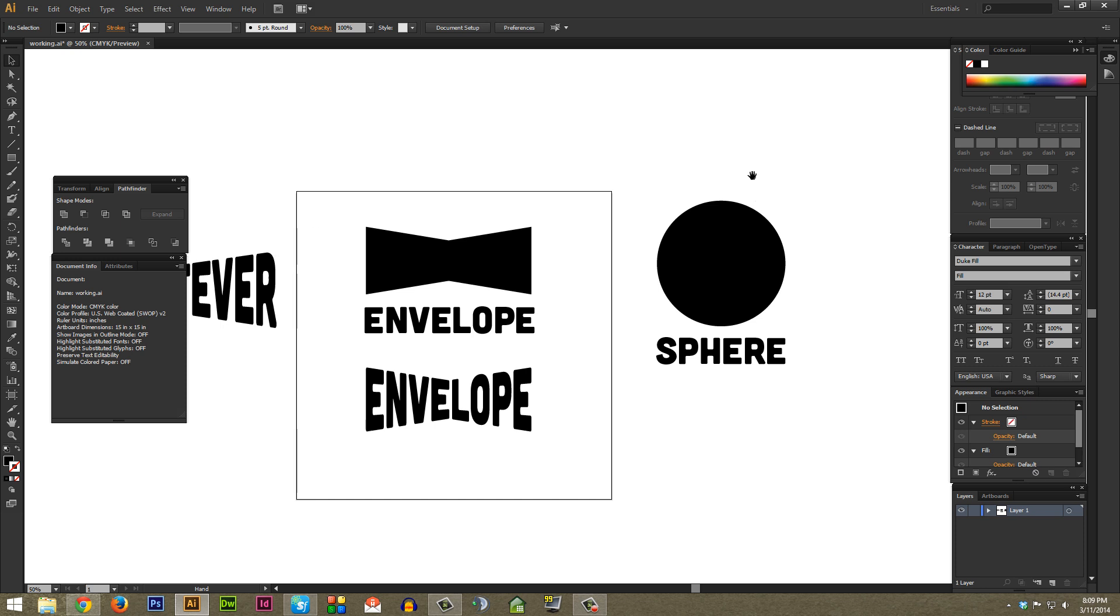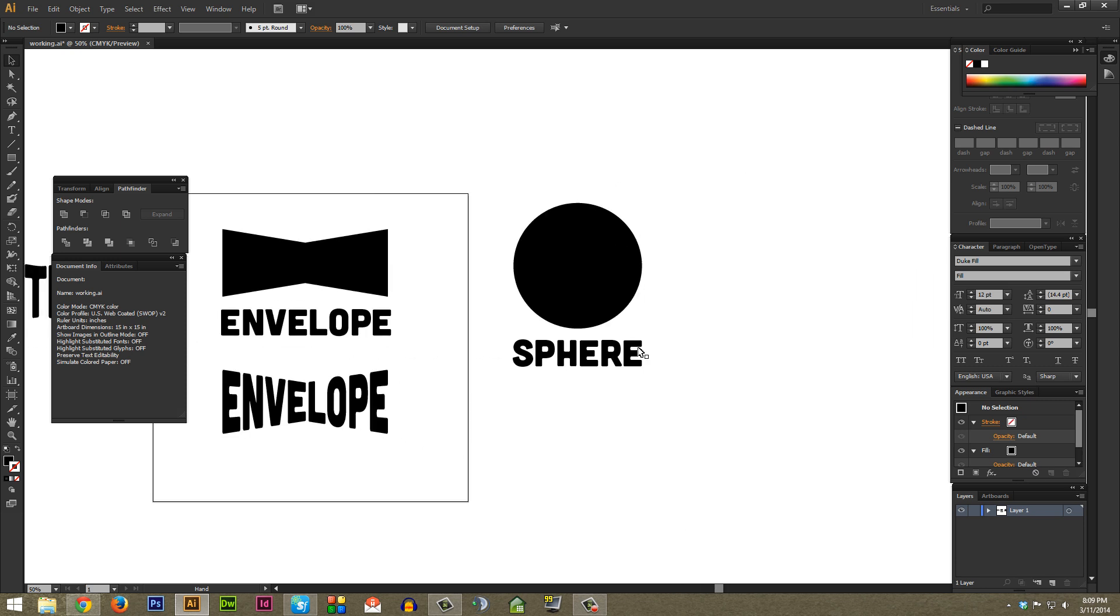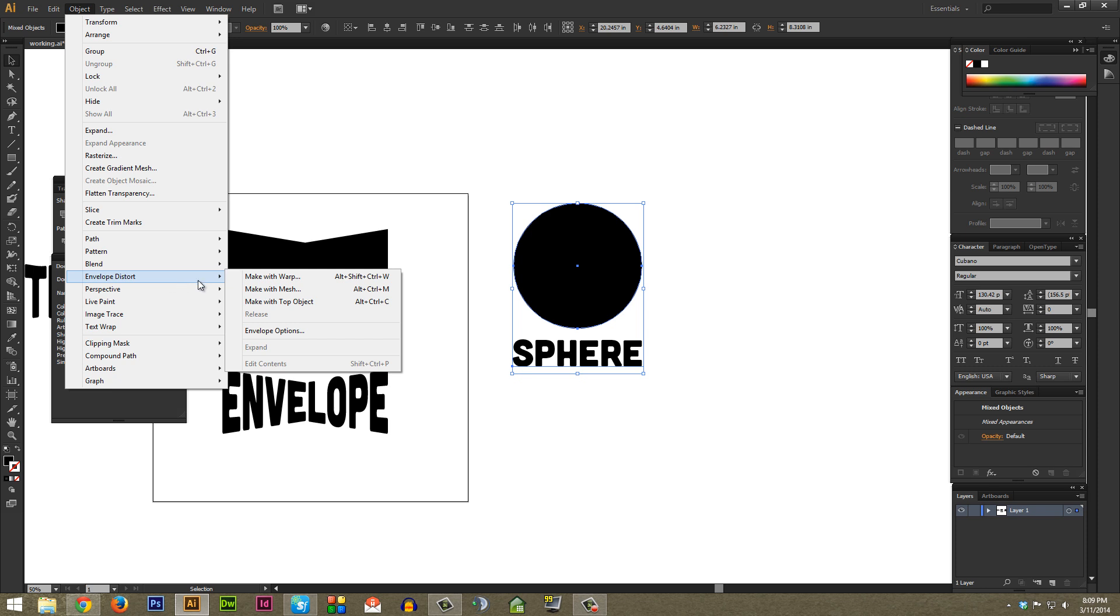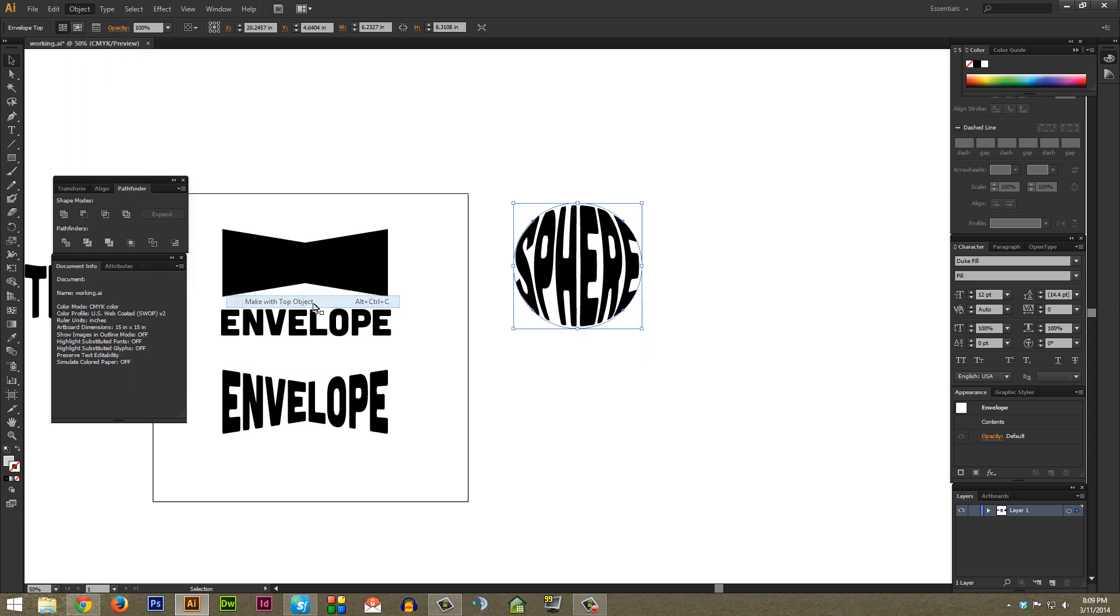Just as another example here, I made a circle and I just typed out Sphere. So I can just highlight both these using the selection tool once again, go to Object, Envelope Distort, and Make with Top Object.